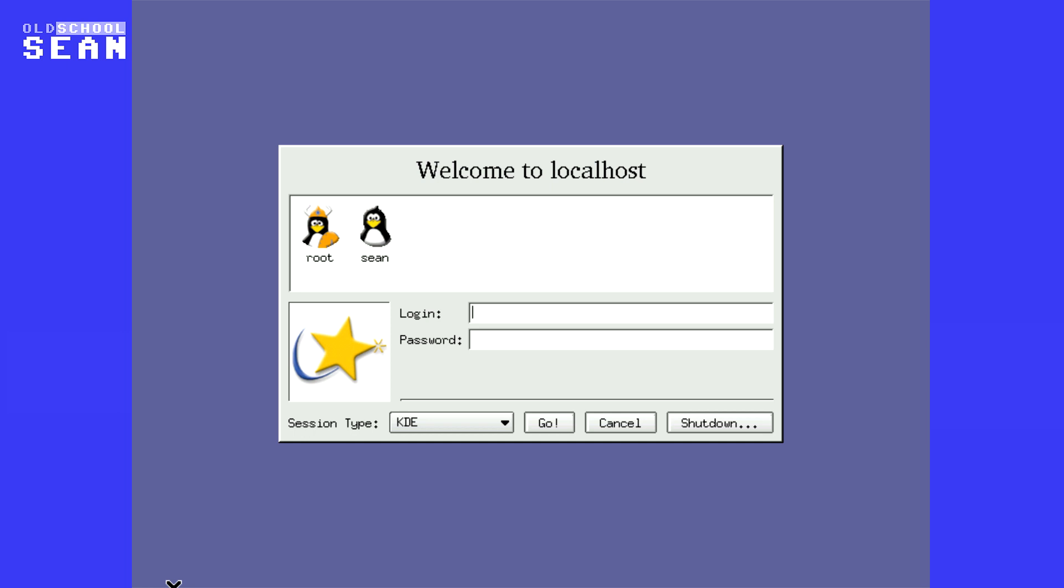What we're looking at is the first ever Linux distribution I ever installed. This is Mandrake Linux 7.2, and I installed this back around 2000, maybe 2001, and I bought the box set.